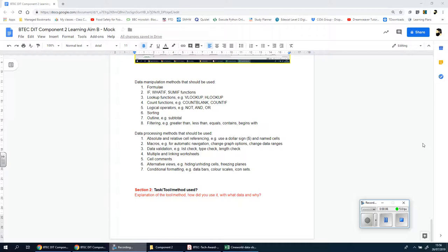Welcome back ladies and gents. Typically I'd say this is section two and it is section two, but the problem here is it's not going to be like the previous videos for the other components - Component 1 or even Component 2 Learning Aim A. The reason for that is because this component's slightly different.